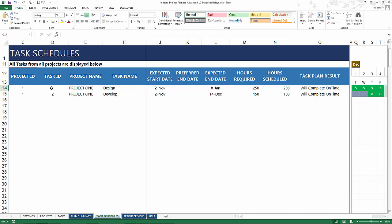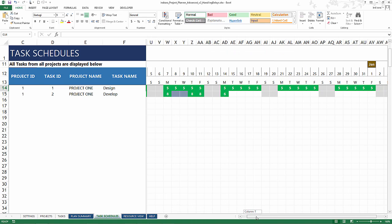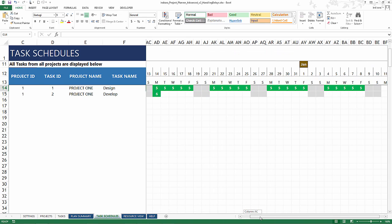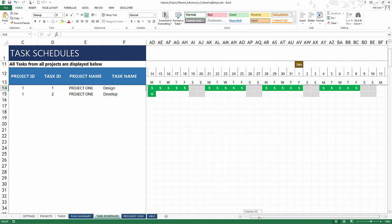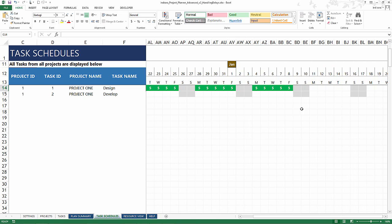Task 1 is projected to end on 8th January and Task 2 is projected to end on 14th December. So clearly Task 1 is where we need to focus to see how we can improve the chances of that completing earlier. The Gantt chart displays the same thing. Task 2 will finish on the 14th. Task 1 continues all the way until January 8th.